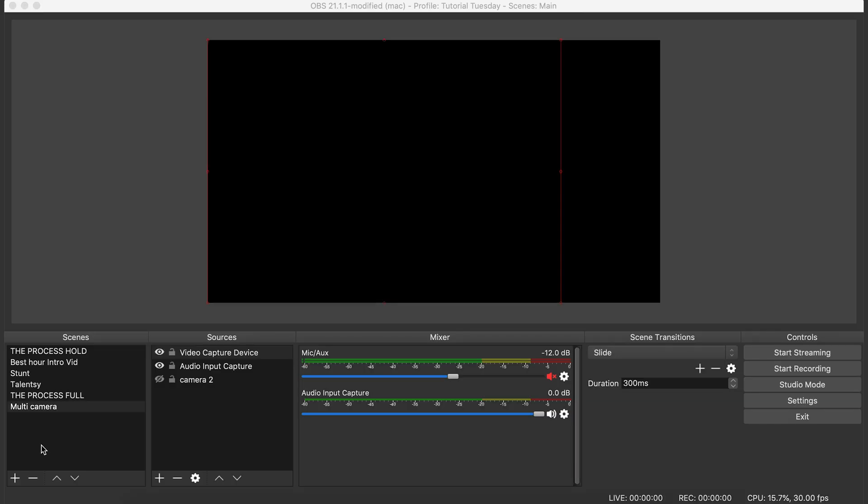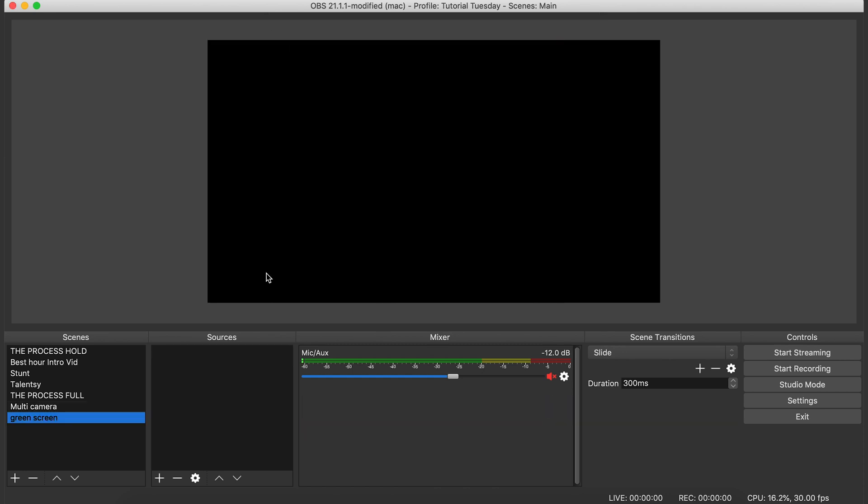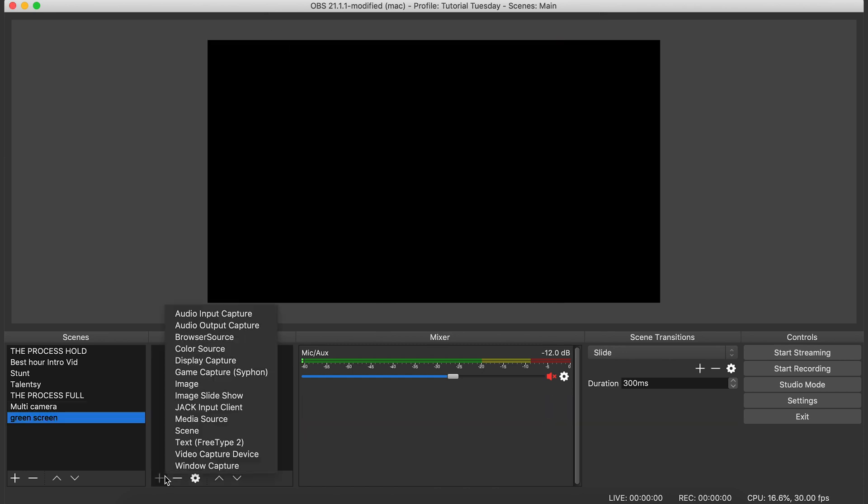Alright, so here we are in OBS, and the first thing we're going to do is create a new scene for our green screen. So you want to click the little plus button at the bottom of the scenes window, put in the name of your scene. We're going to call this scene green screen. Now we're going to go into the screens window and we're going to add a video capture device.